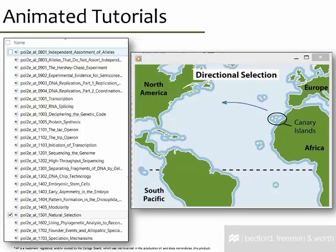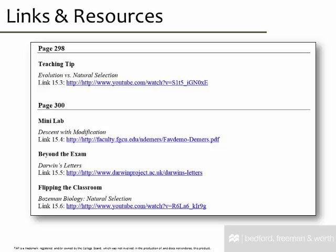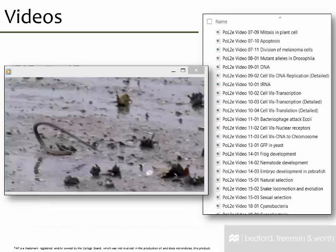There are 104 animated tutorials to use with Principles of Life. They are all MP4 files that you can play in your classroom and have been specifically created for use with this textbook. We also provide you with a digital chapter-by-chapter document that contains all the links from within the Annotated Teacher's Edition, available as a fully editable Word document. We also provide you with 202 videos to use with Principles of Life.